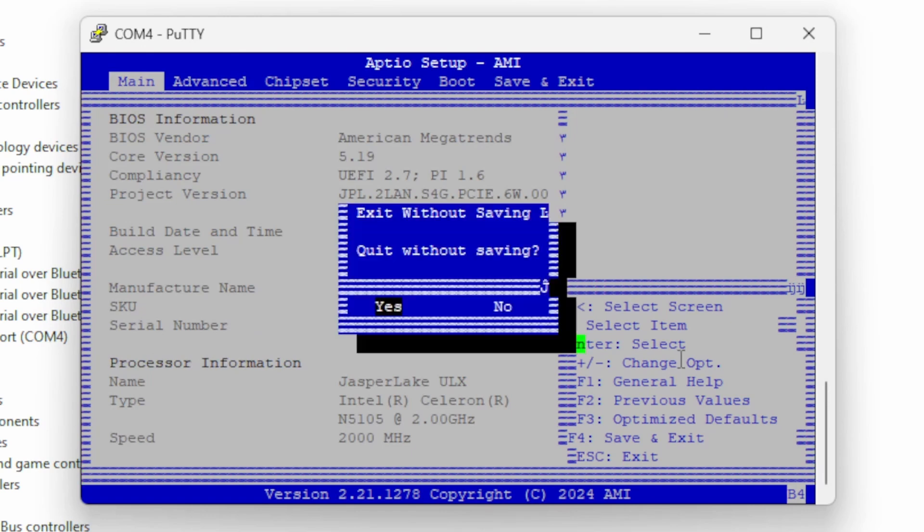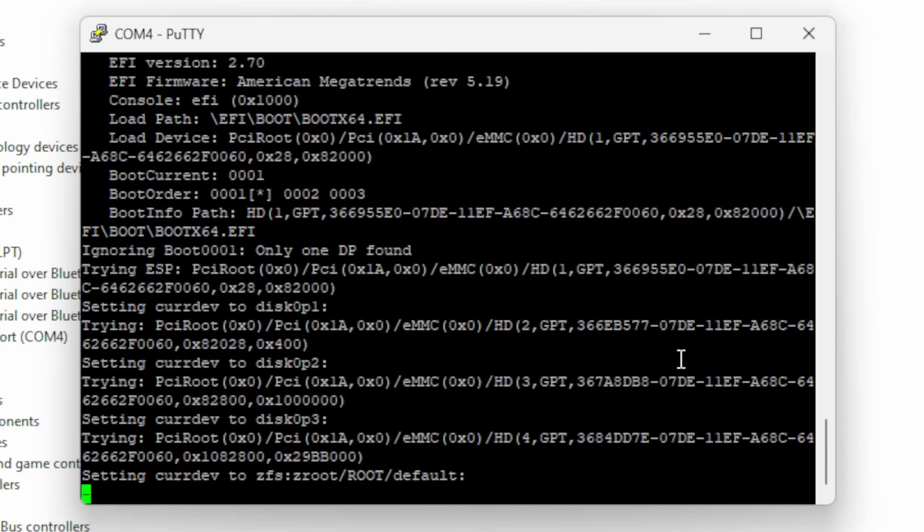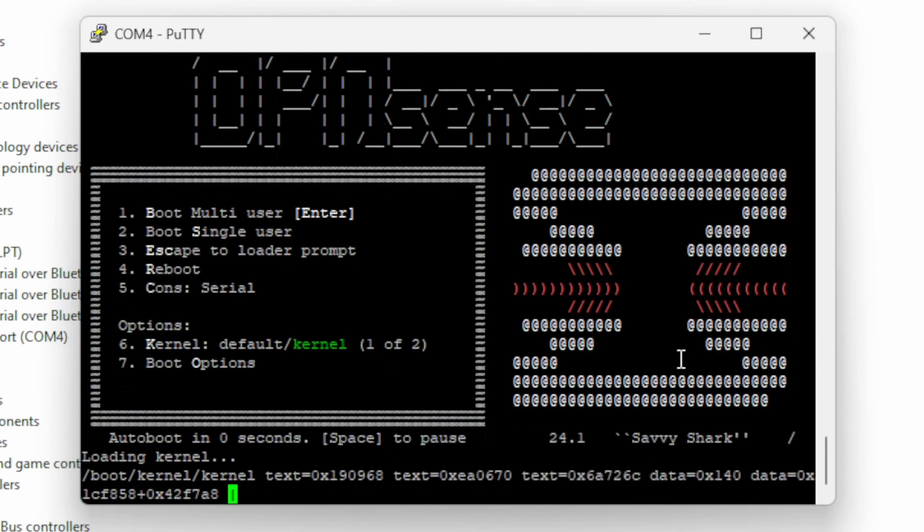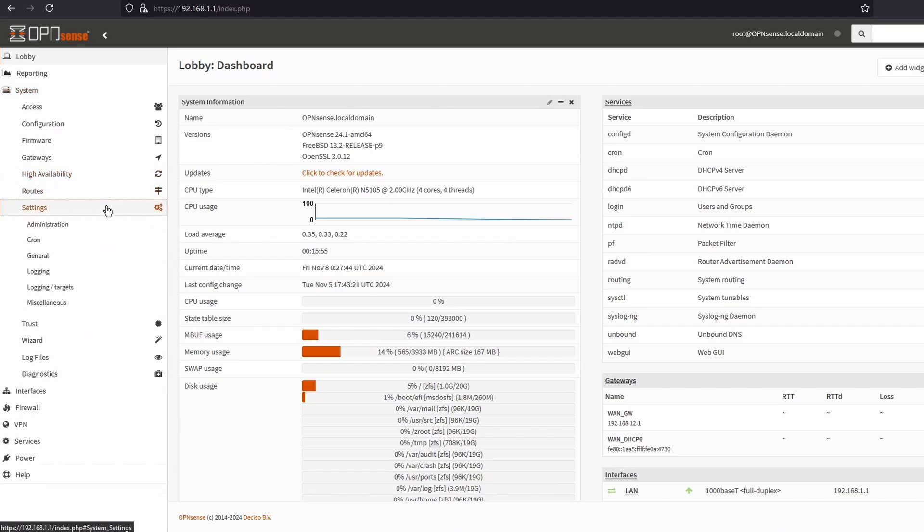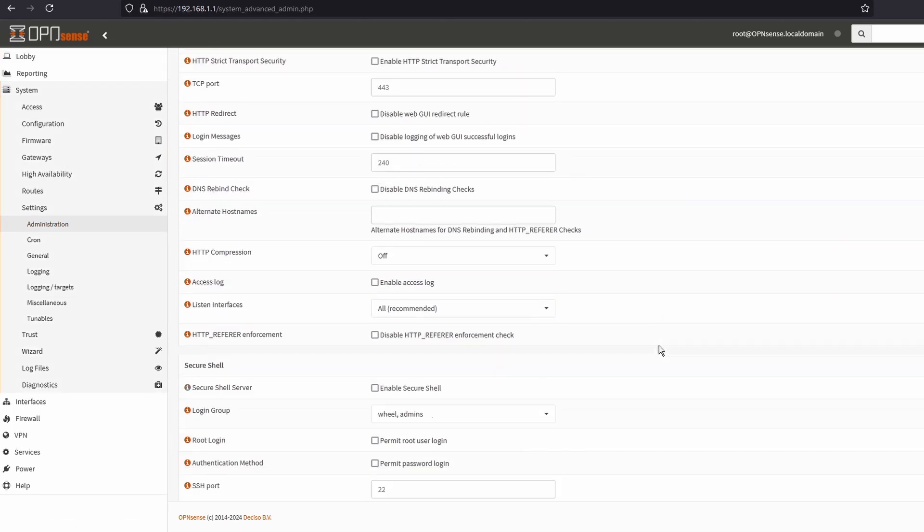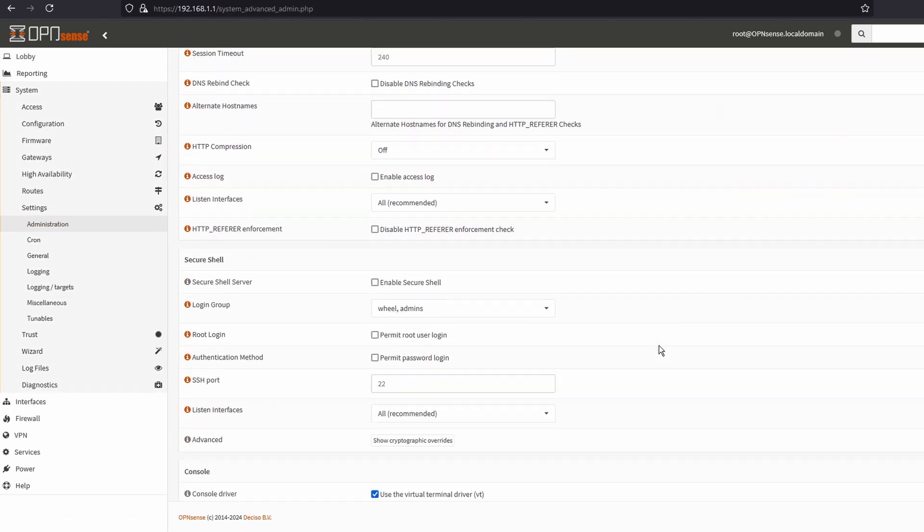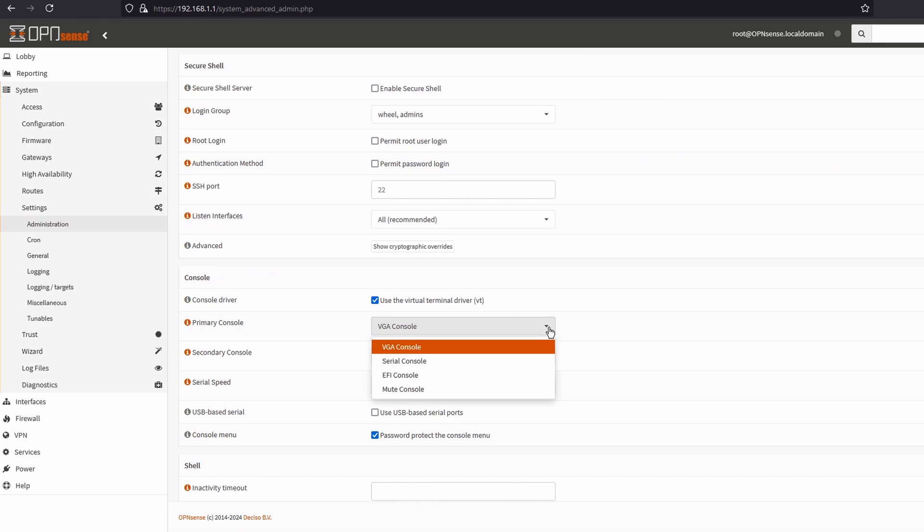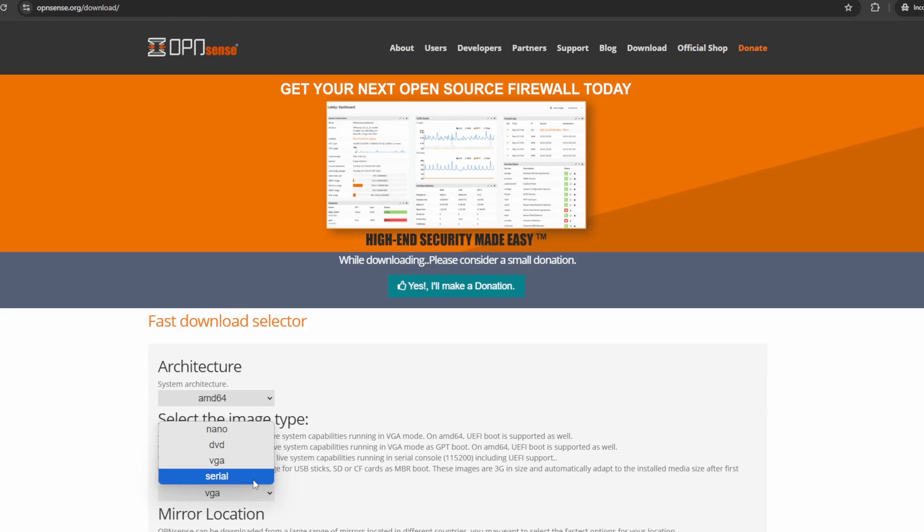If you're running certain operating systems, like OpenSense, pfSense, or Linux, you may not see any output from the COM port after booting the OS. In OpenSense or pfSense, this is likely because you have the VGA image installed rather than the Serial image. If that's the case, you can either change the default output to Serial via the OS's web GUI, or reinstall the Serial image version of the OS instead.